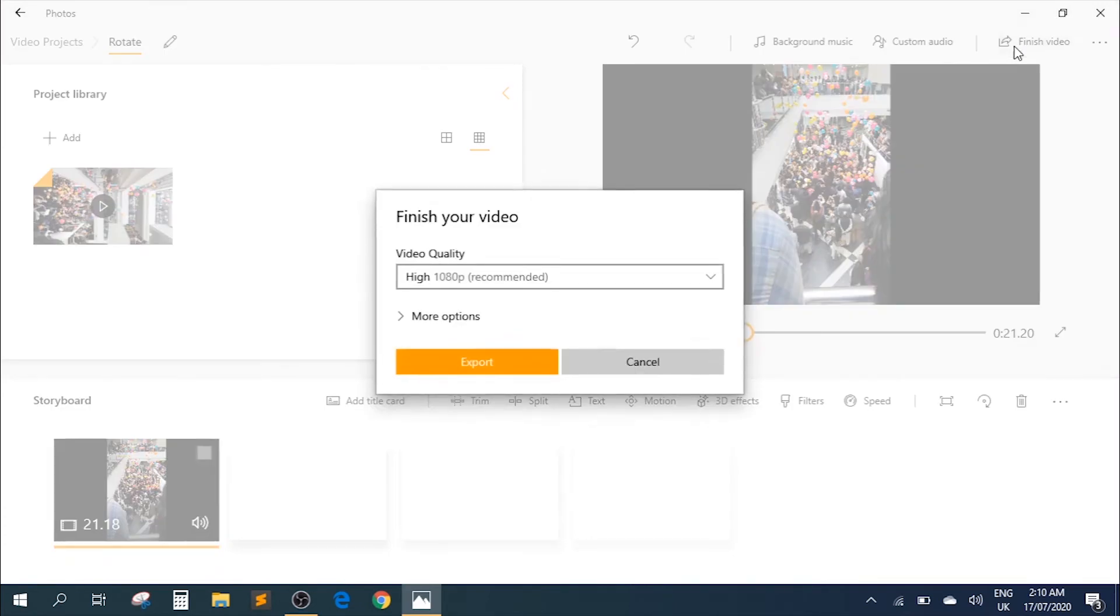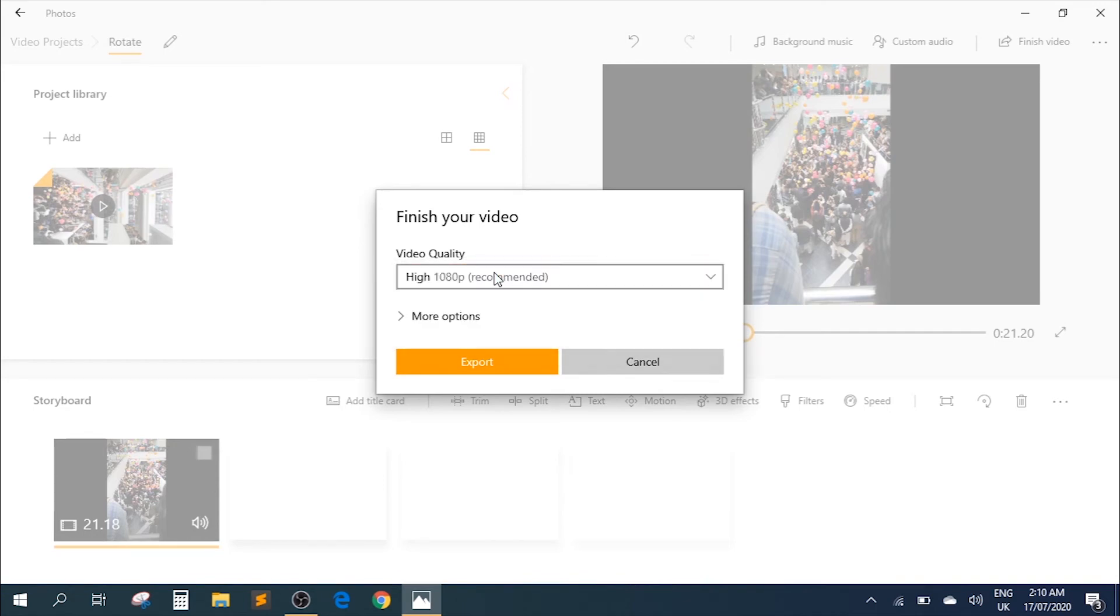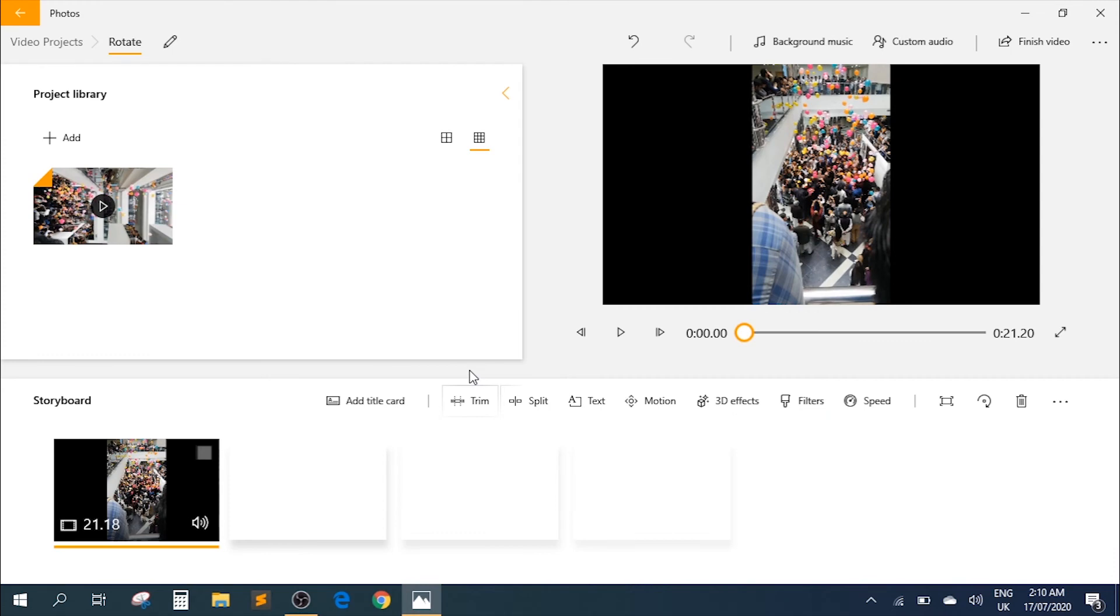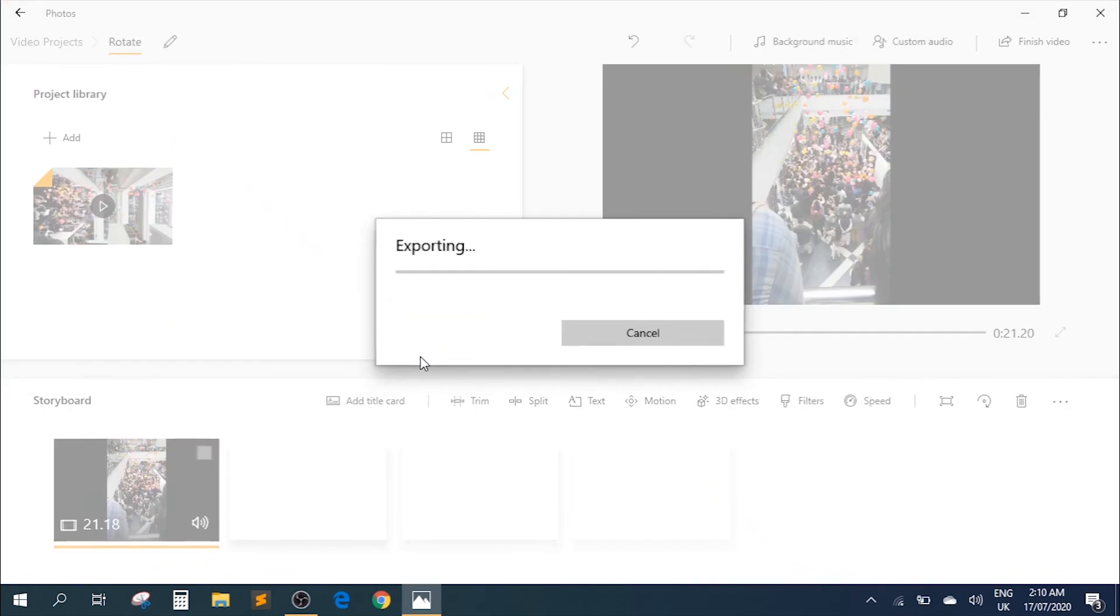Click on this. I'm going to select the video quality. We'll keep it the high quality and then export. It's going to ask us where we want to save it. We'll keep it on the desktop. Let's export.